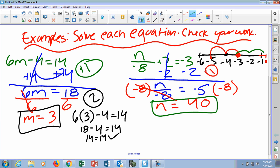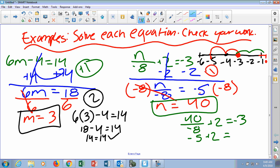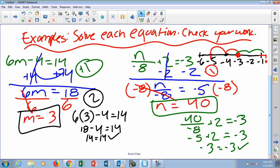As we go on through multi-step equations, it's easier to make mistakes, so checking really comes in handy. Plug 40 back in for N: 40 over negative 8 plus 2 should equal negative 3. Forty divided by negative 8 is negative 5. Negative 5 plus 2 is negative 3. Does negative 3 equal negative 3? Yes — so N equals 40 is correct.